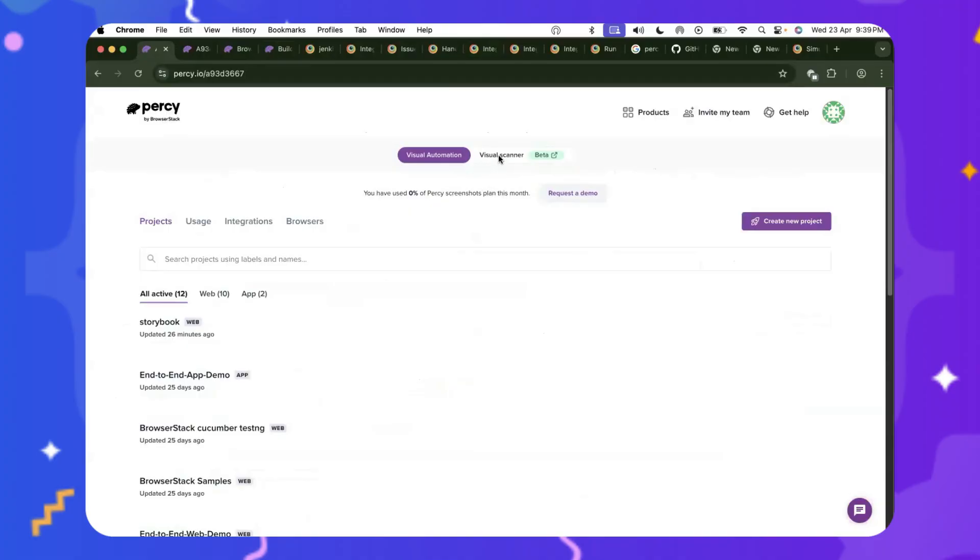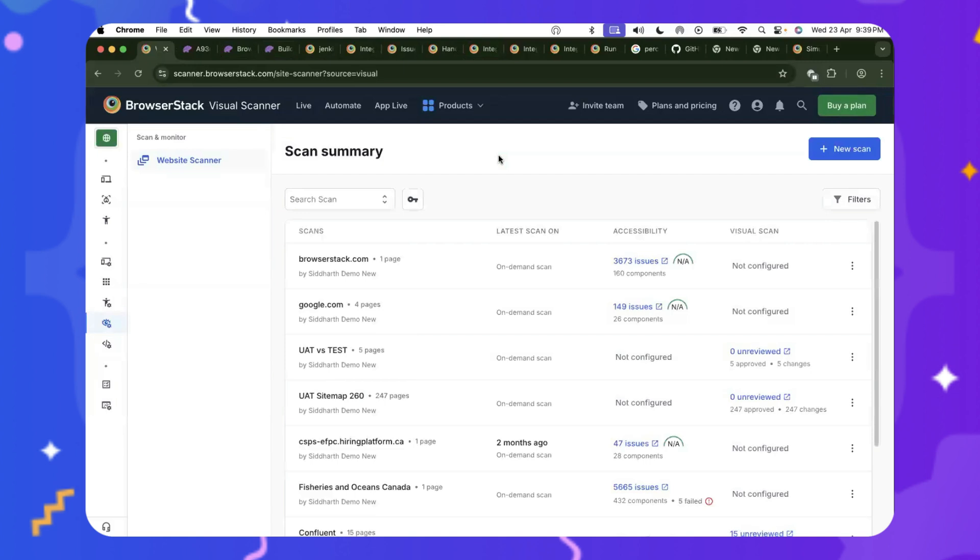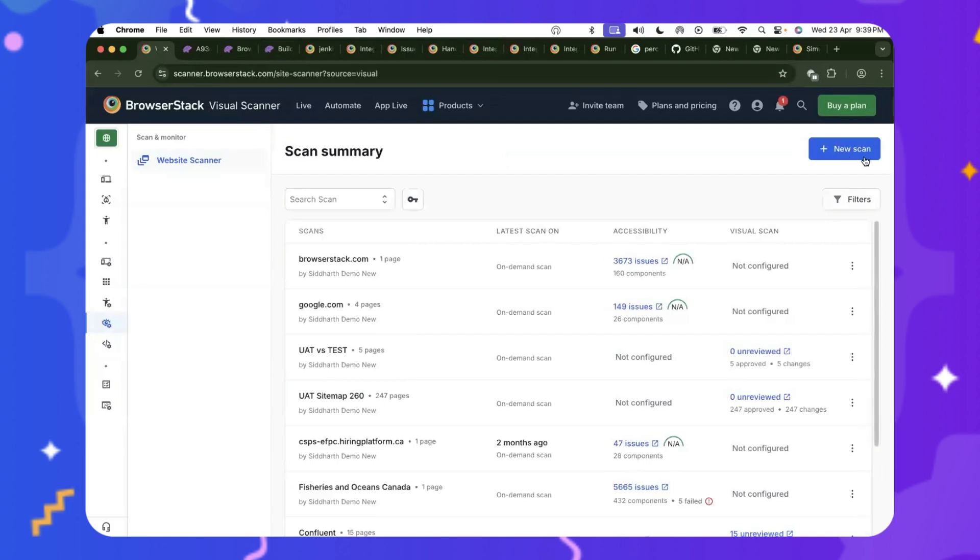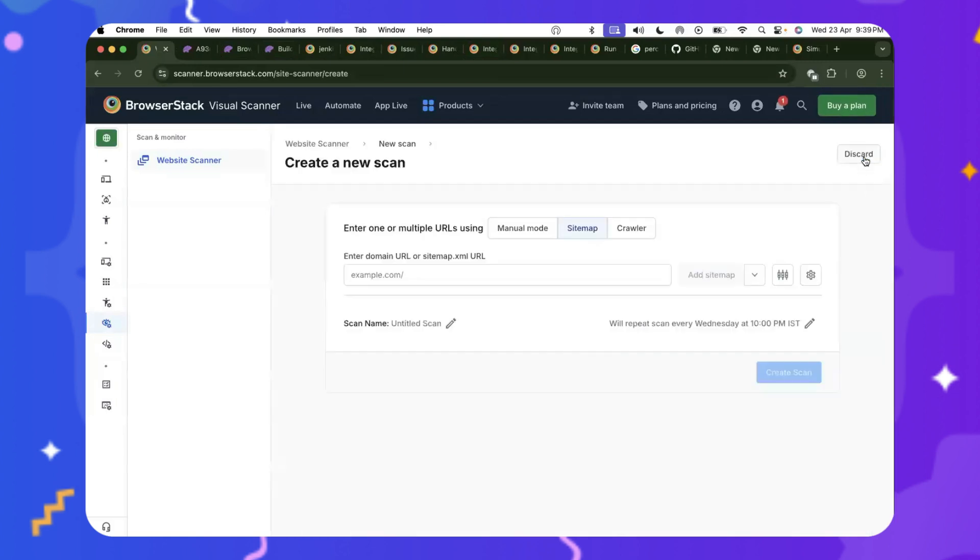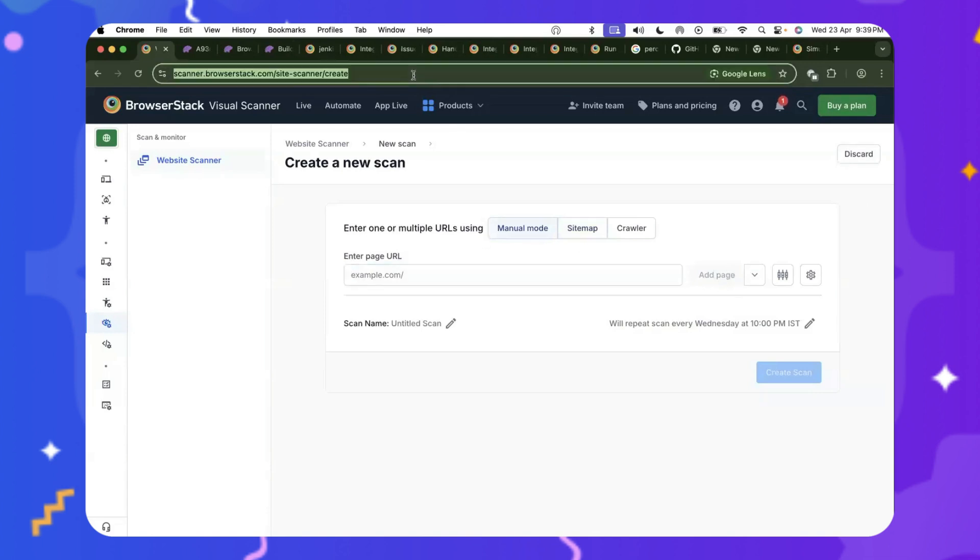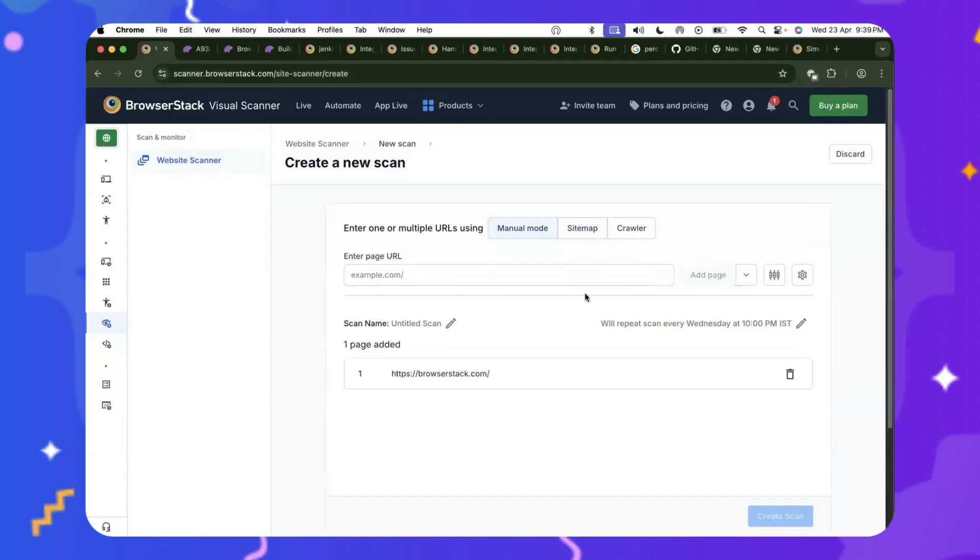All right, for the Visual Scanner, all you need to do is come here and click on the new scan. You can also choose to do a manual upload where you can individually pass each URL you want Percy to pick up and identify. So for this example, let's say BrowserStack.com.